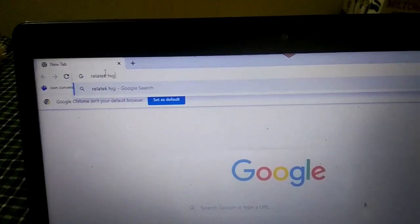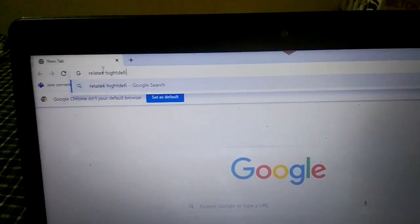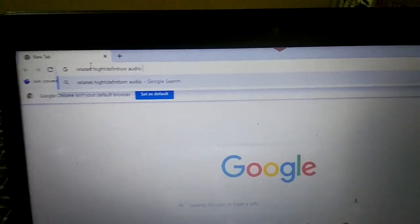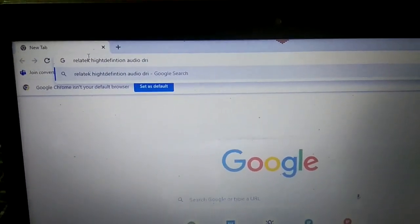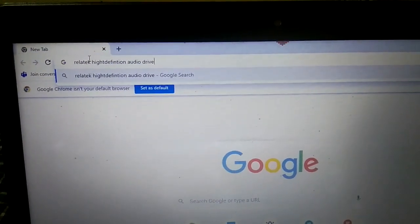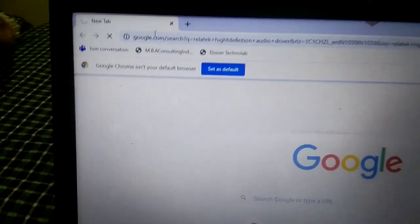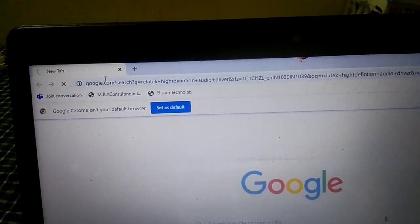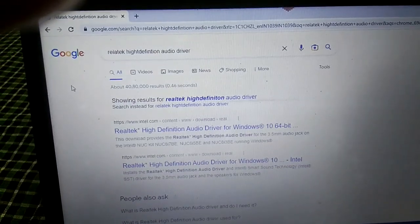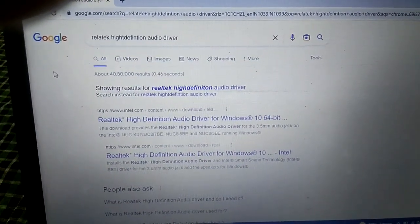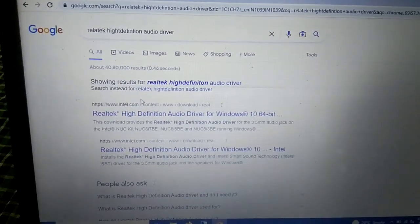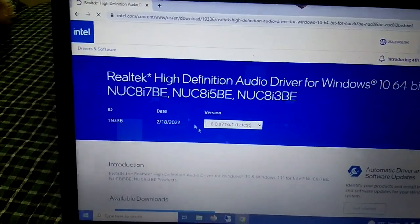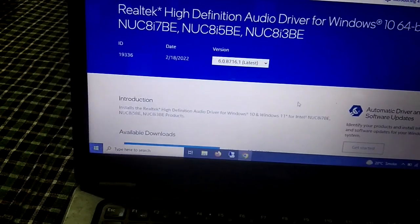Search for 'Realtek High Definition Audio driver' in your browser. Open the result for the High Definition Audio driver for Windows and click on it. If the driver is not listed in your Device Manager, you need to download the driver.